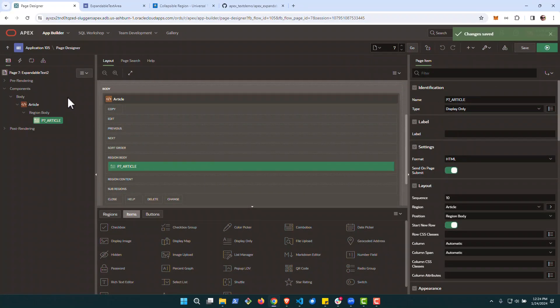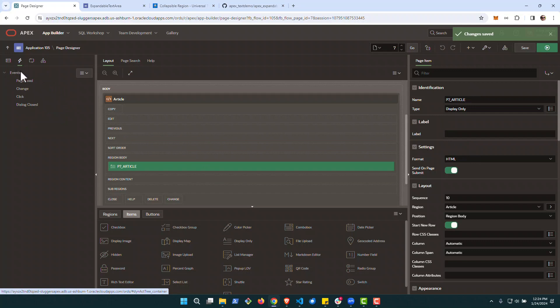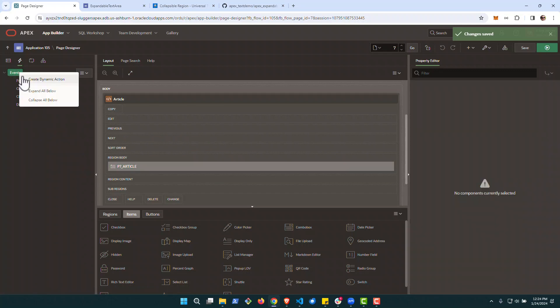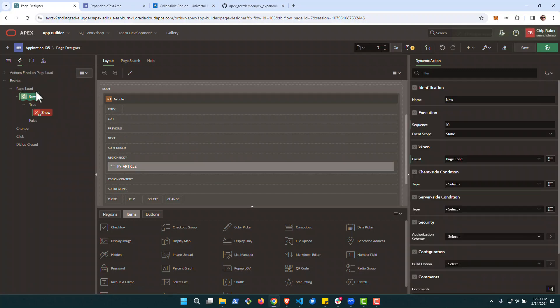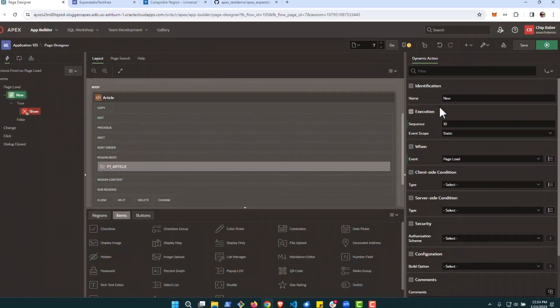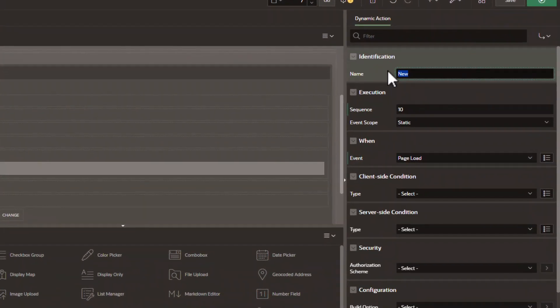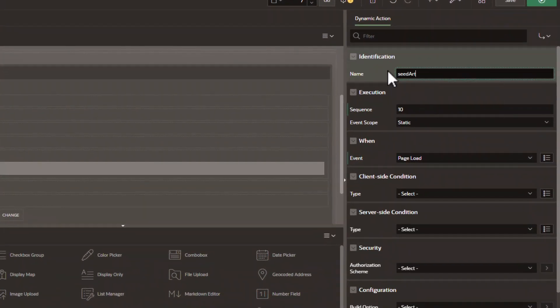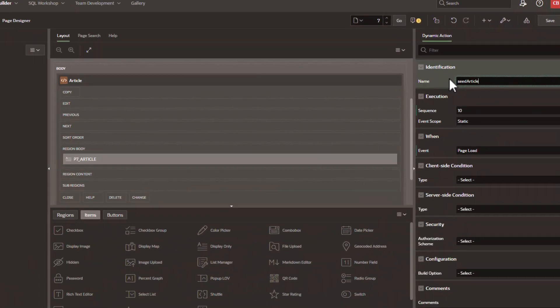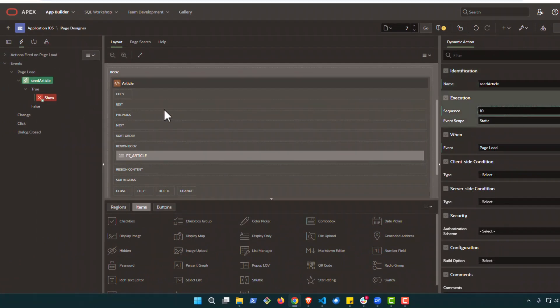All right, with this in place, we're going to create a new page load dynamic action. It'll essentially seed the article on start on page load. We'll do seed article as our name.